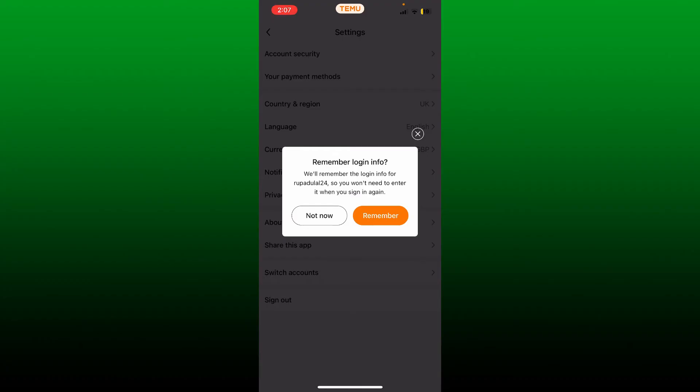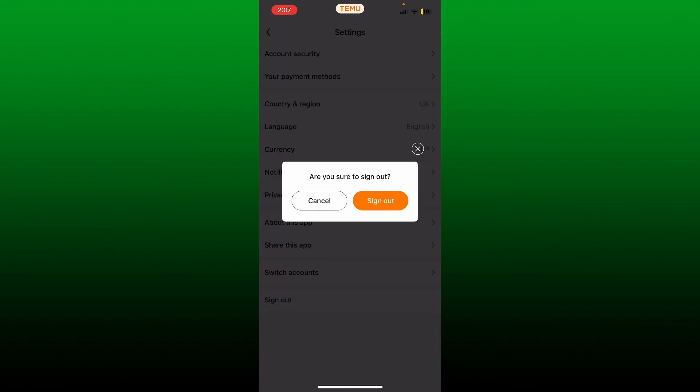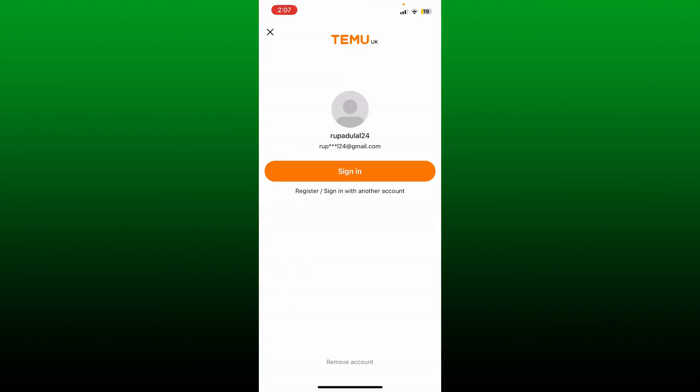If you remember your email and password, tap on the Remember button and tap on Sign Out, and you'll be able to sign out or log out of Temu with a few simple steps.